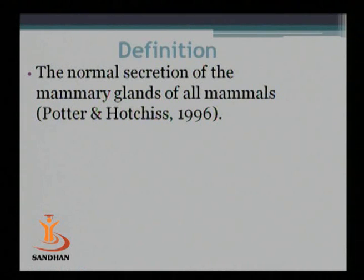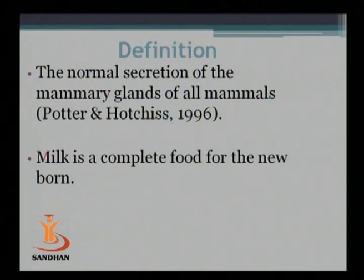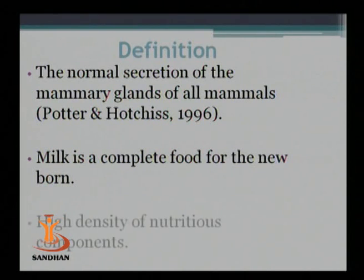Hello, good afternoon to all of you. First of all I will discuss what milk is — the definition of milk and the introduction regarding milk. Milk is a normal secretion, a lacteal secretion obtained from the mammary glands of mammals. It is a complete food for human beings and also a nutritive culture medium for microorganisms.